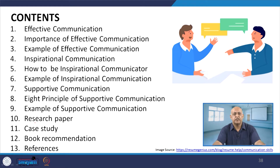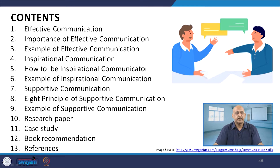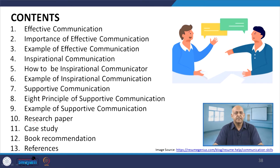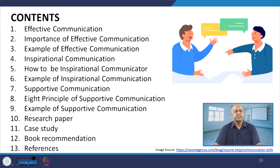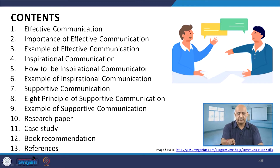We will cover how to be inspirational communicators, examples of inspirational communication, supportive communication, and the eight principles of supportive communication. We will also take certain examples, and as usual, discuss research papers, case studies, and book recommendations.